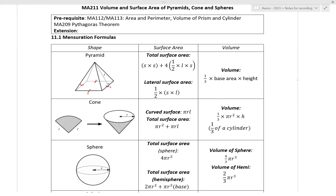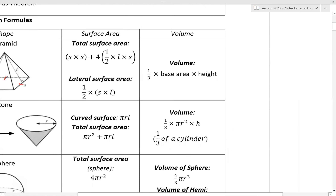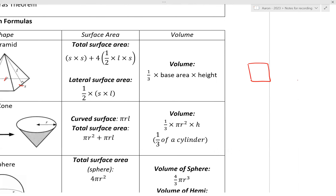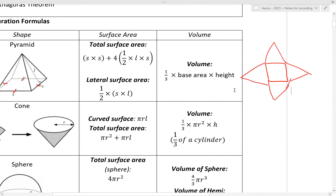Looking at surface area first: your total surface area — if you open up your pyramid, you have the square base and four triangular faces. So essentially, S times S comes from the area of the square, then you have four times the area of the triangle: half times L times S, which is the base and the height of the triangle.